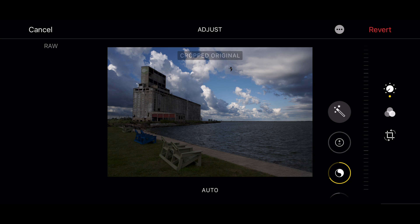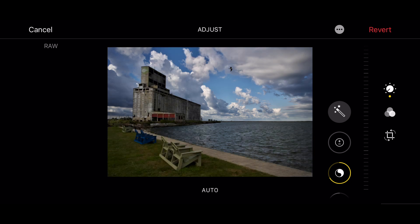Hi everyone, this is Anthony Moraganti. Today we're going to edit a RAW file in Apple Photos on an iPhone. We're going to start out with an image that looks like this and end up with an image that looks like this.